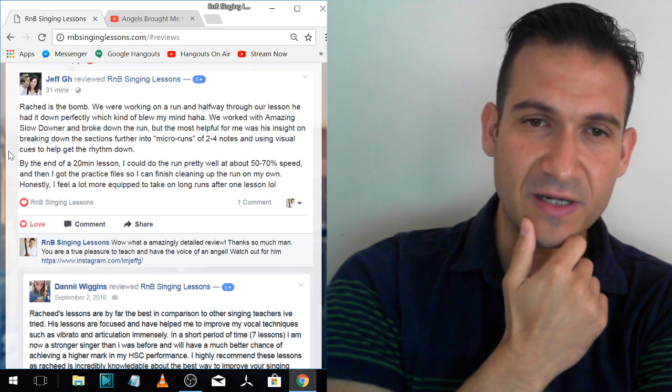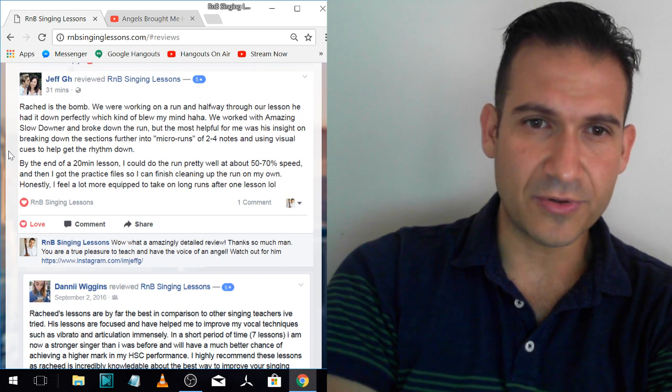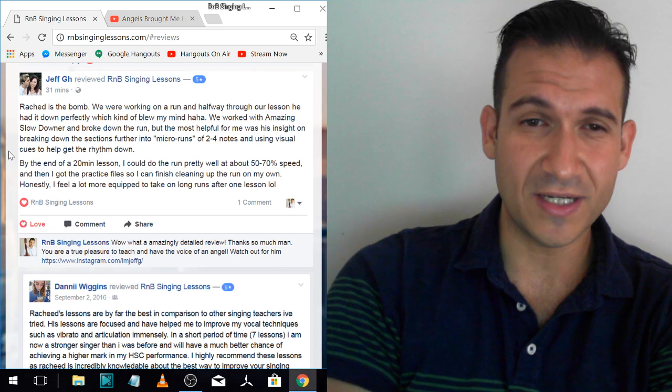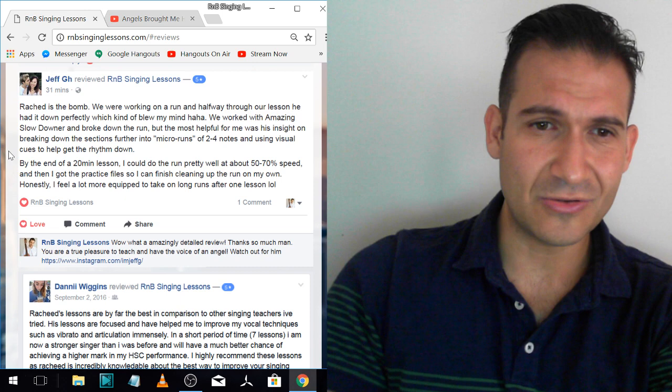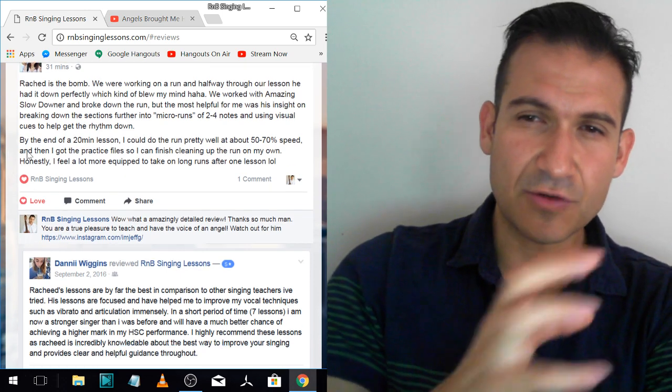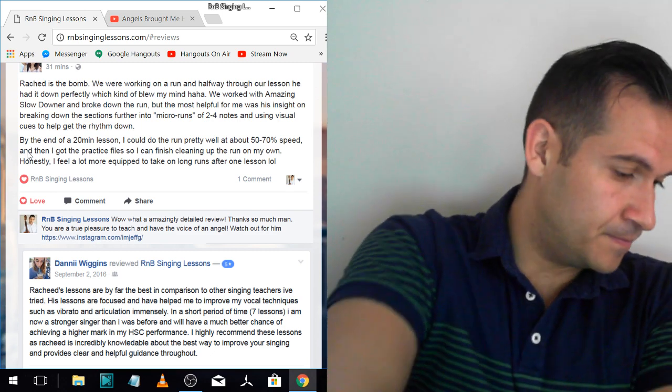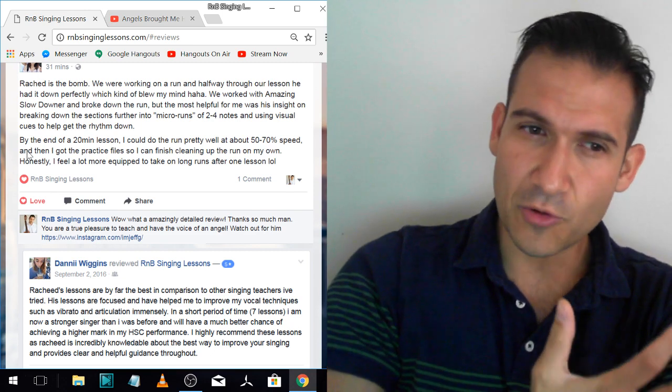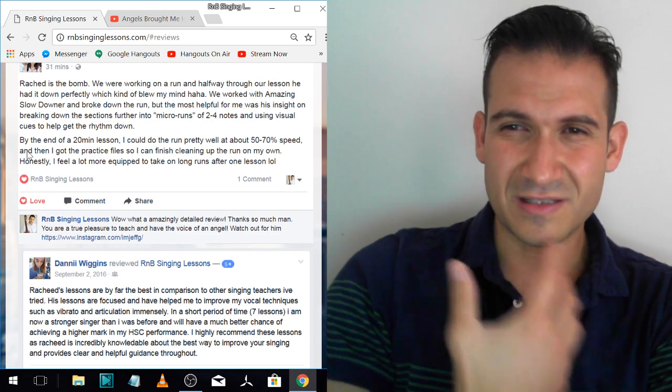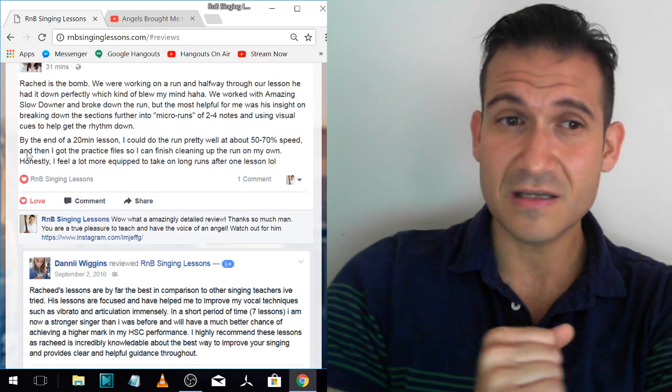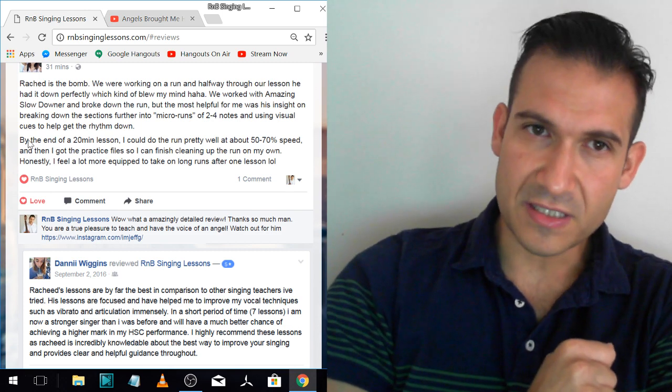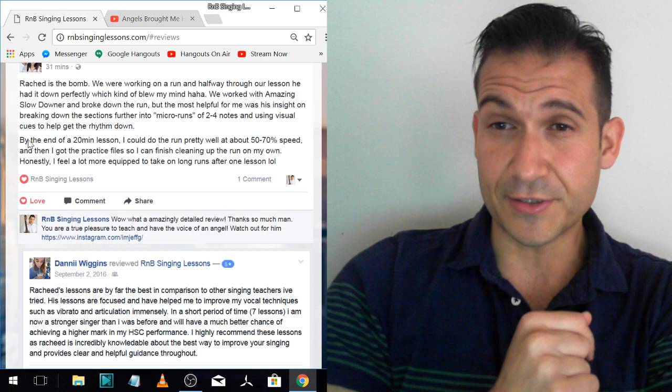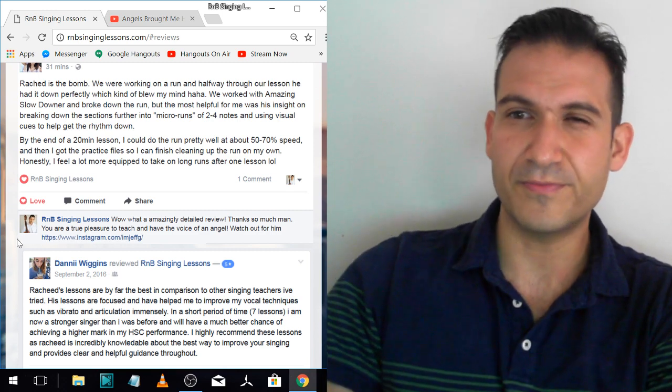By the end of a 20 minute lesson, I could do the run pretty well at about 50 to 70% speed. And then I got the practice files so I can finish cleaning up the run on my own. Honestly, I feel a lot more equipped to take on long runs after one lesson. That was after one lesson. We did a few more lessons after that and he killed it even more. But see, that's what it's about. I try to teach people so that they can be self-teachers, not so they have to rely on me.